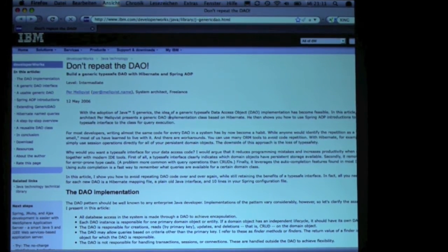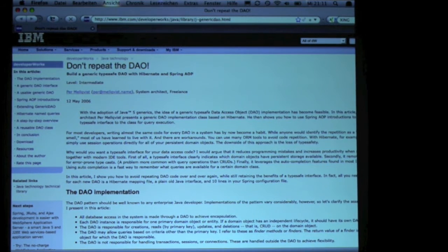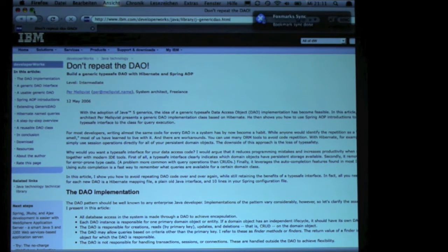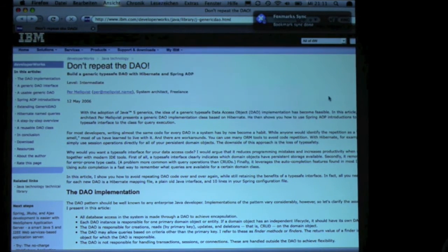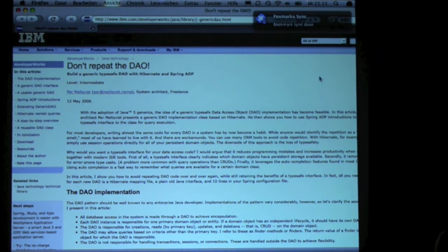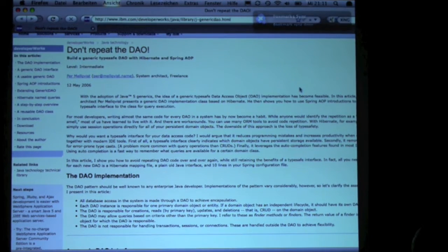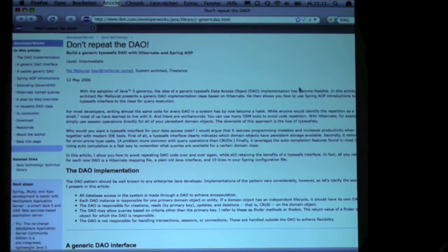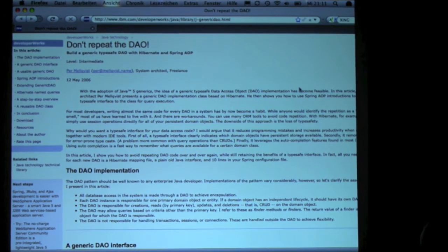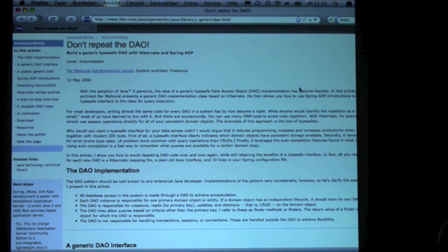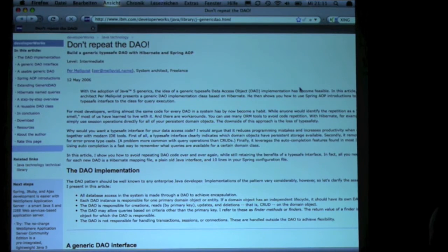There is an article being published on IBM Developer Works that actually describes how to implement DAO layers, so data access objects, most of you will be familiar with.